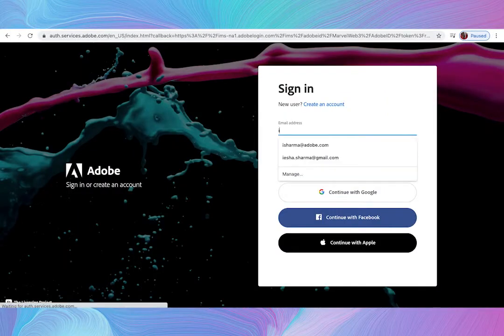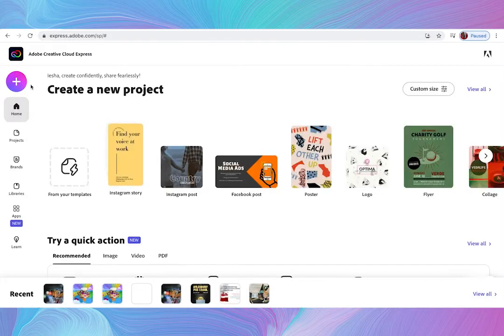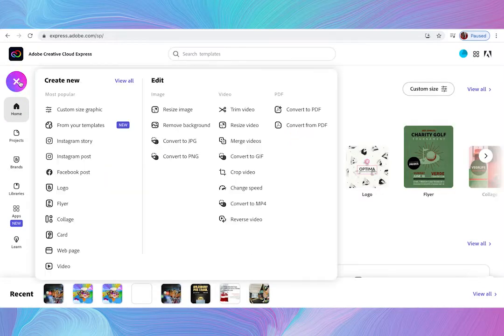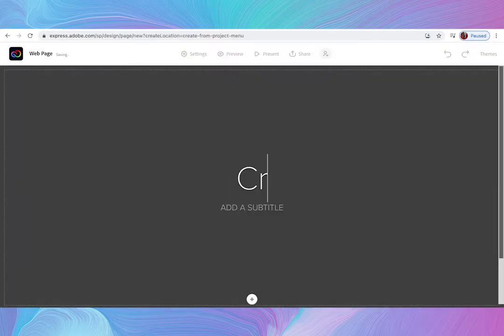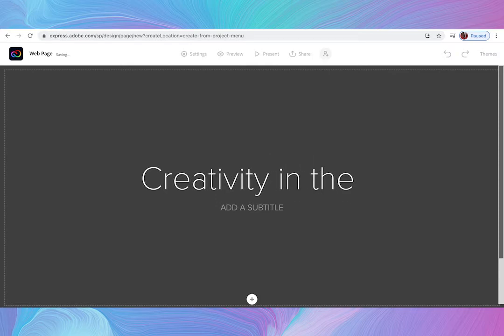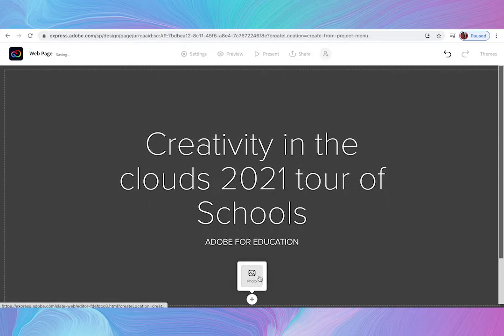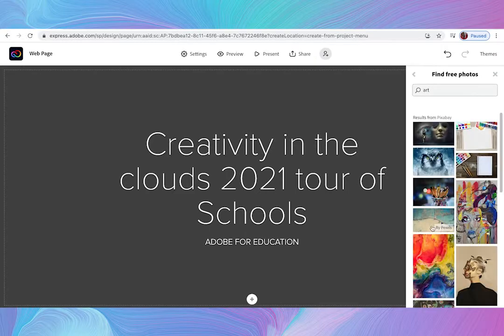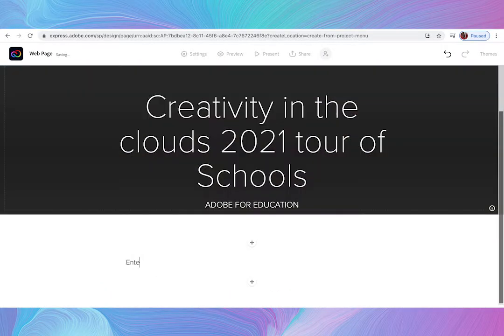So, to get started, simply log into your Creative Cloud Express account and create an Adobe Creative Cloud Express page. Then, you can easily include all of the requirements for the portfolio by clicking on the plus button to add text, video, and images on the page.